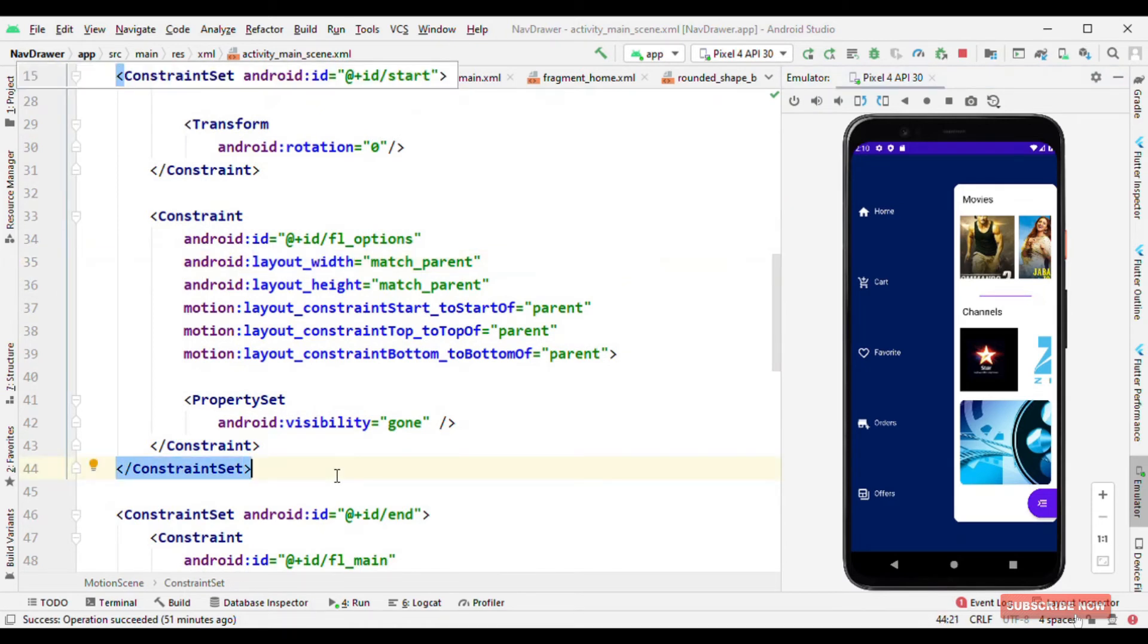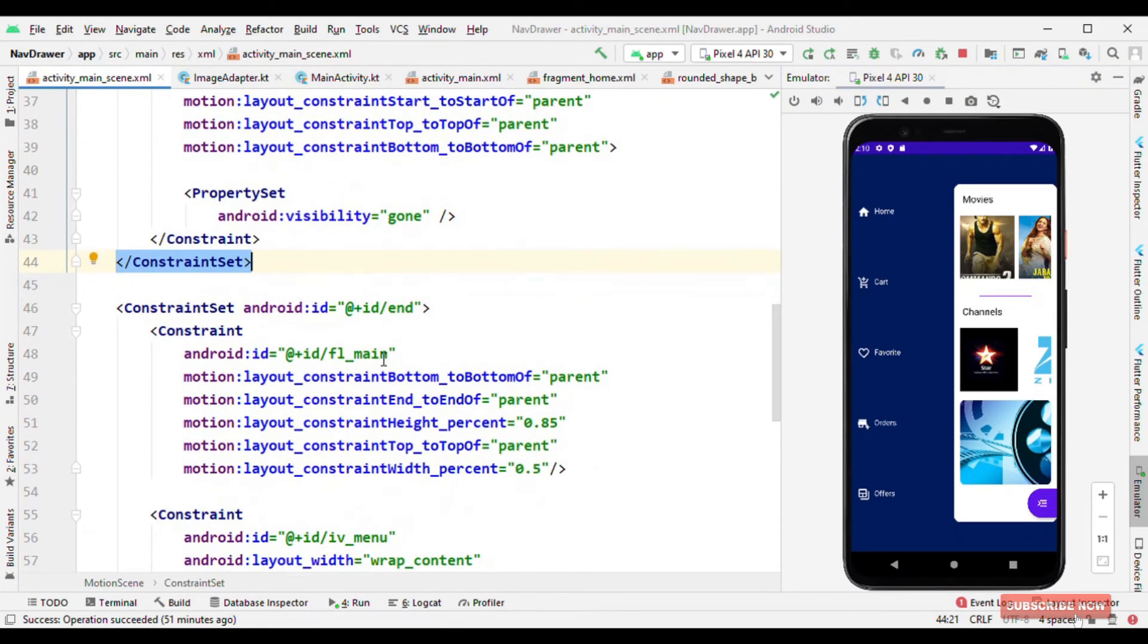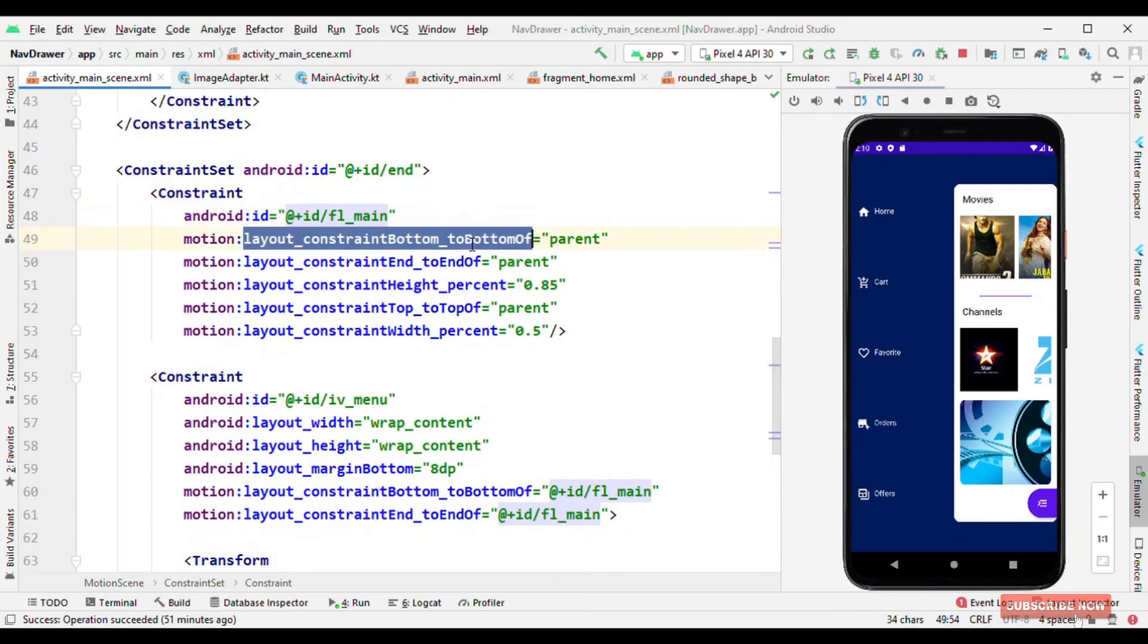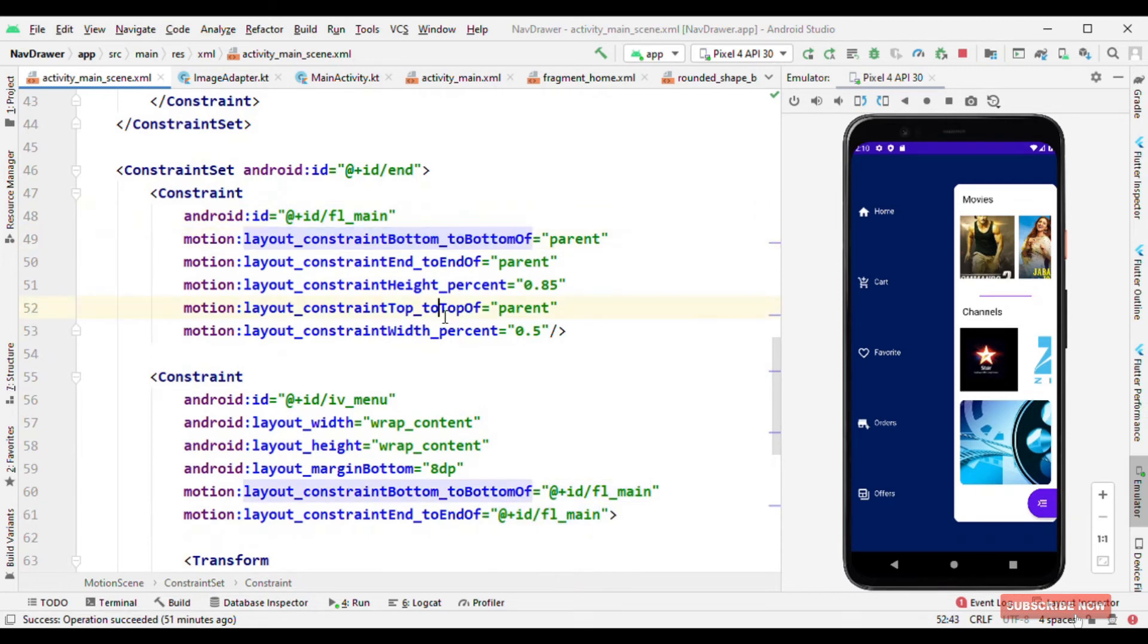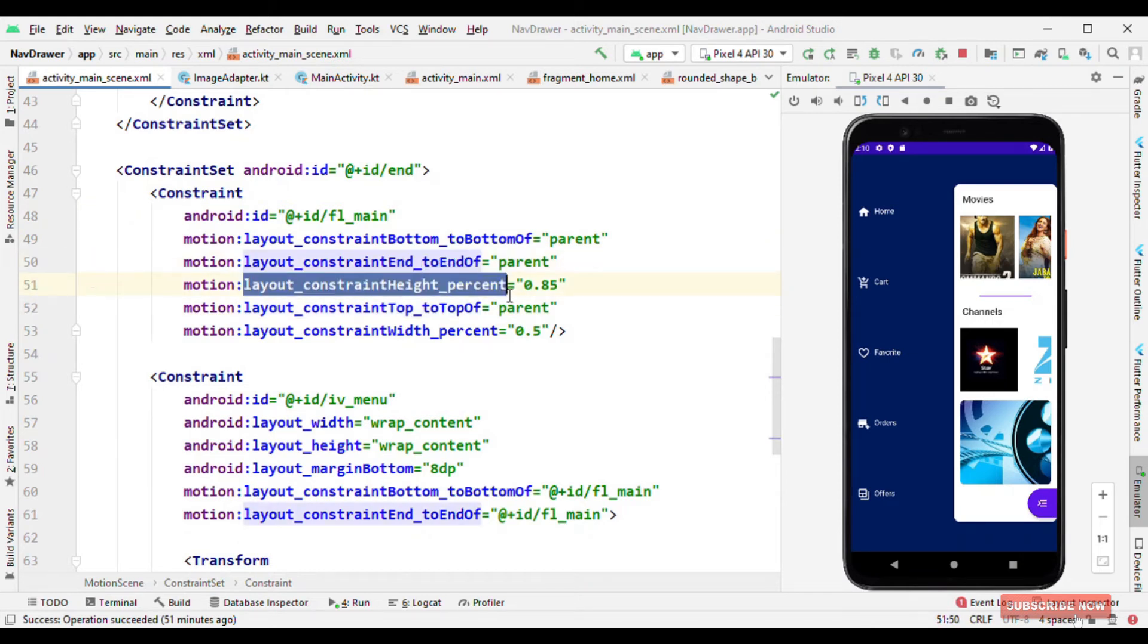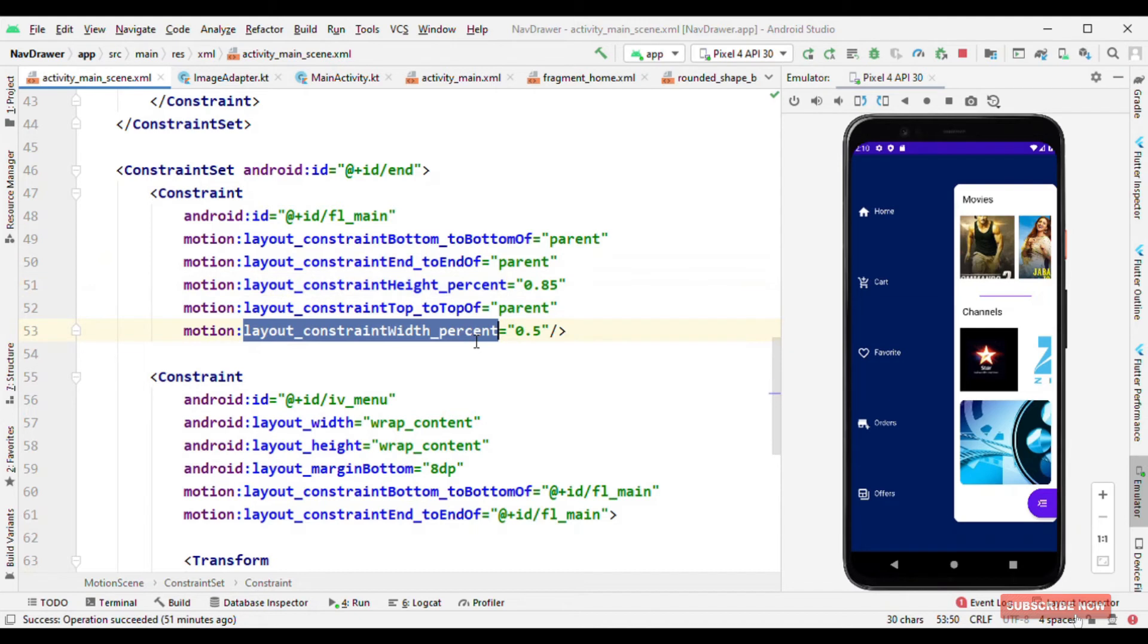Now let's see about our end state. End state is a place when we tap on this icon, we come to this state. So here this frame layout is no longer occupying the full width and height of the screen. Rather it is having a constraint as bottom to the bottom of parent, top to the top of parent, and end to the end of parent where height and width are defined in terms of percentage.